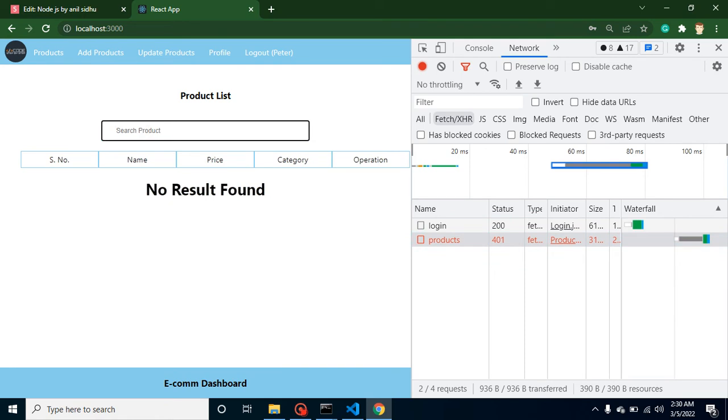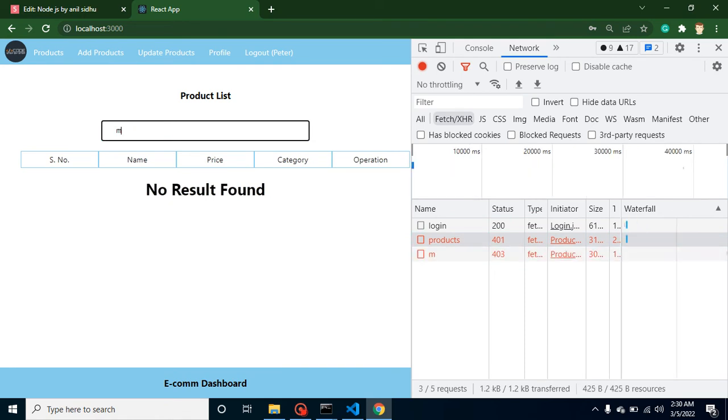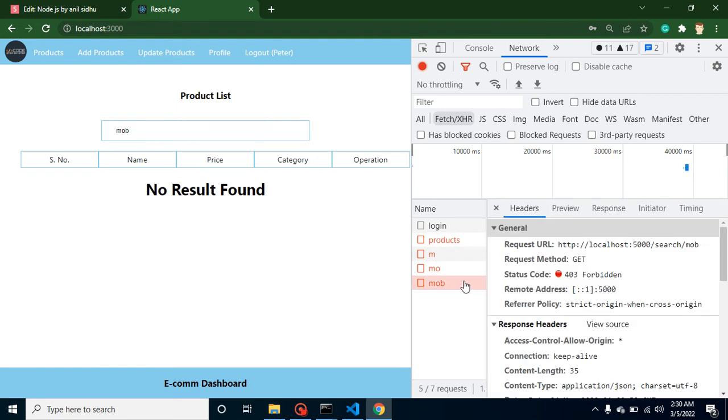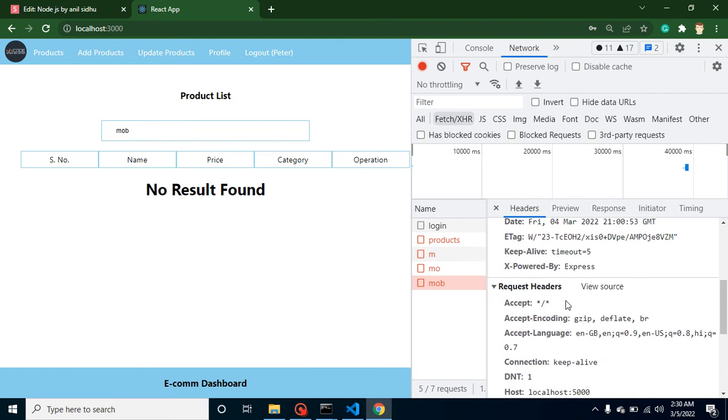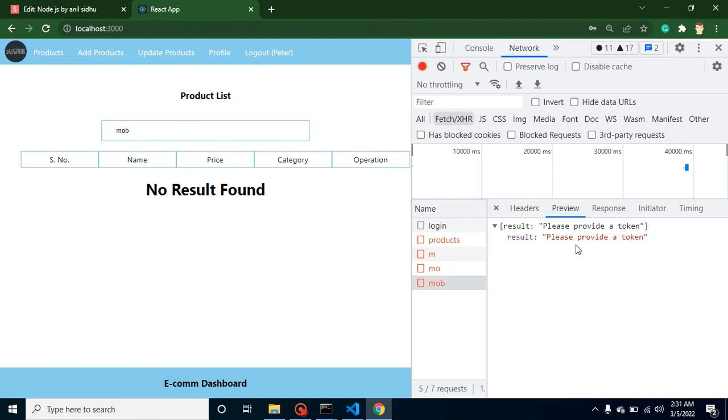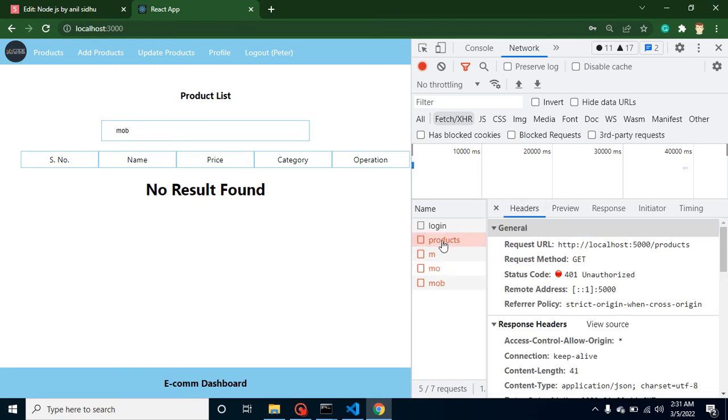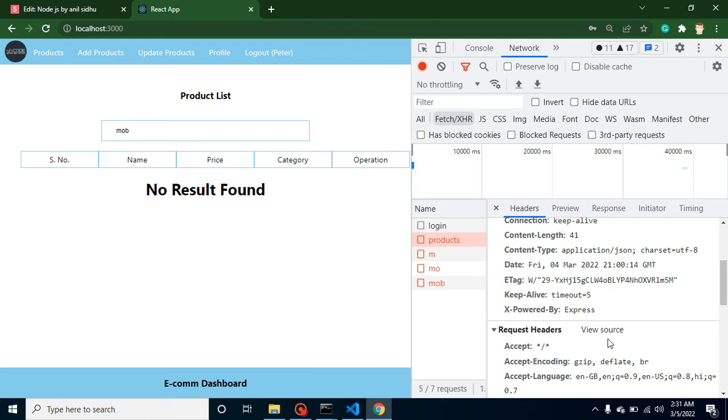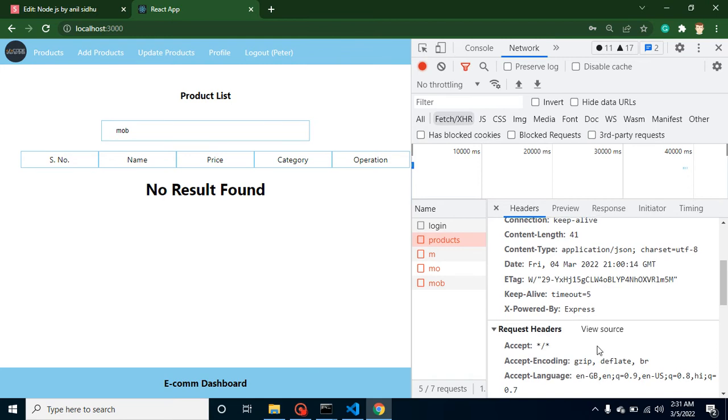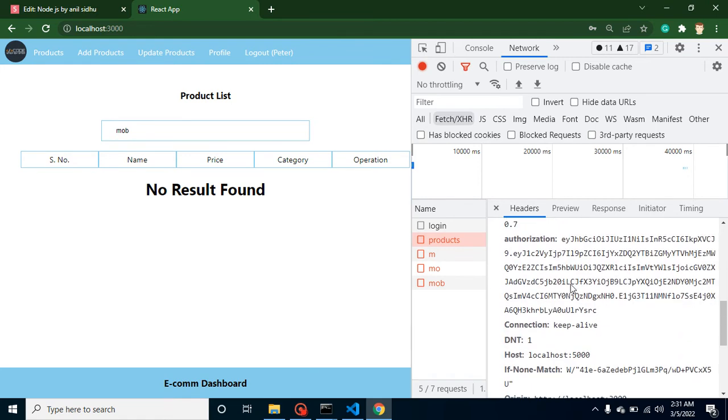If I put here 'mobile', you can see we're getting a 403, which means we're not sending any token inside that API. That's why it asks 'please provide the token'. We'll correct the token by adding the bearer keyword and we'll send the token with all APIs.